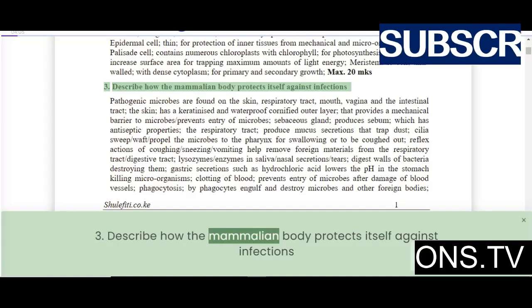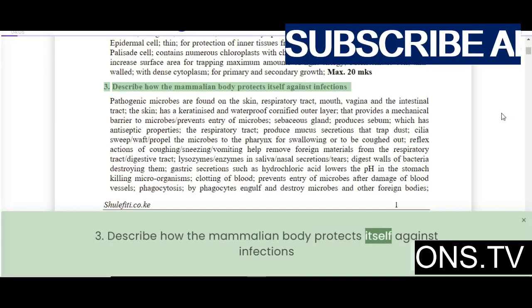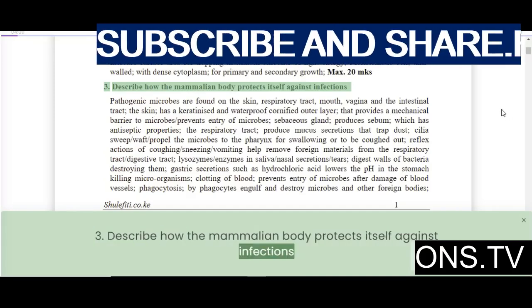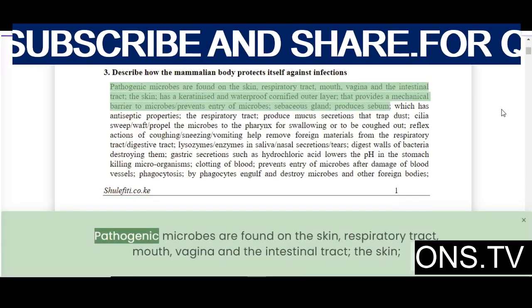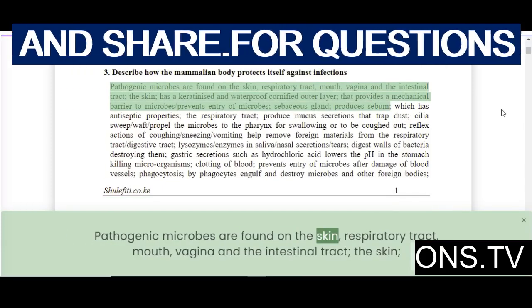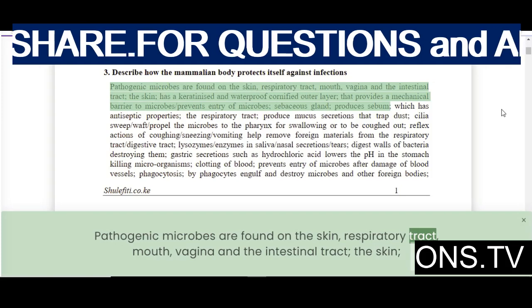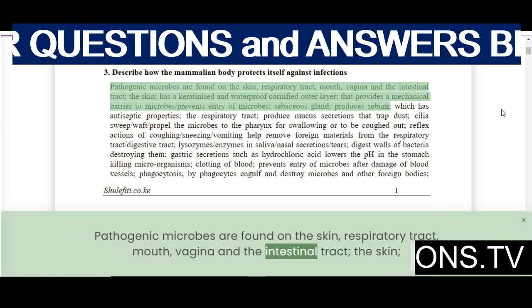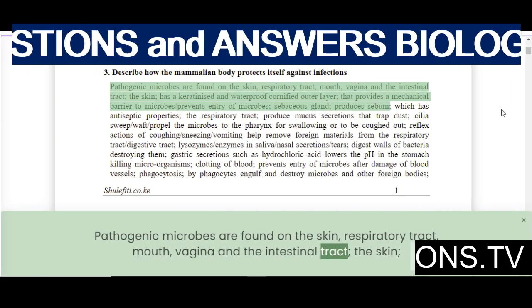Describe how the mammalian body protects itself against infections. Pathogenic microbes are found on the skin, respiratory tract, mouth, vagina, and the intestinal tract.